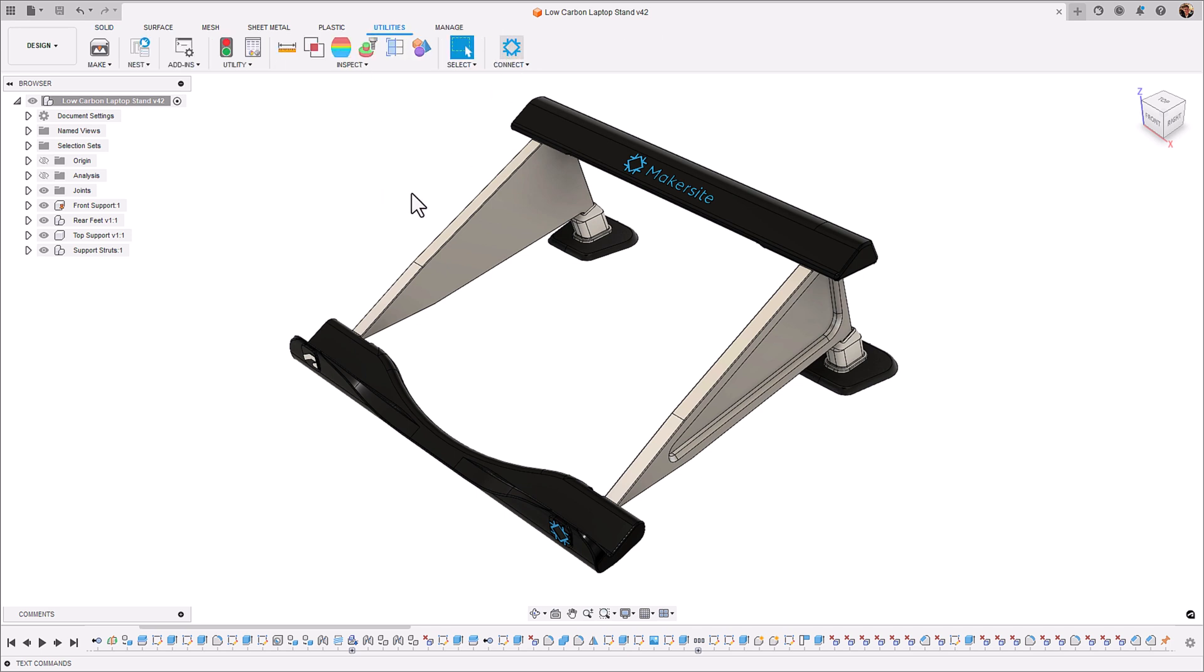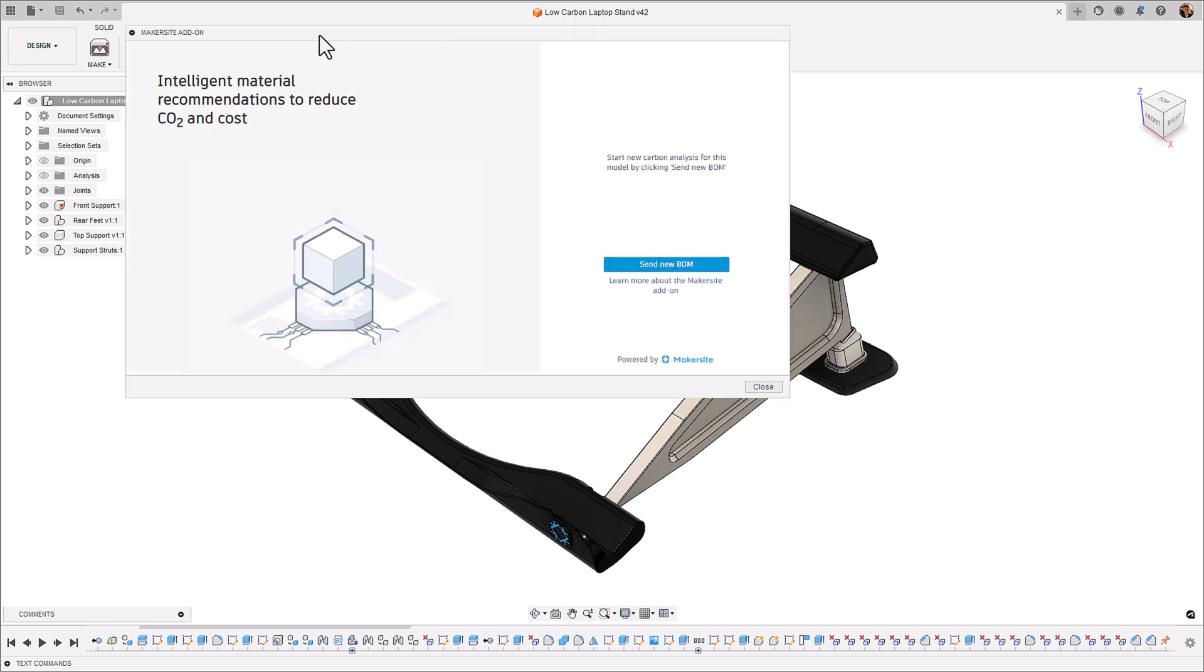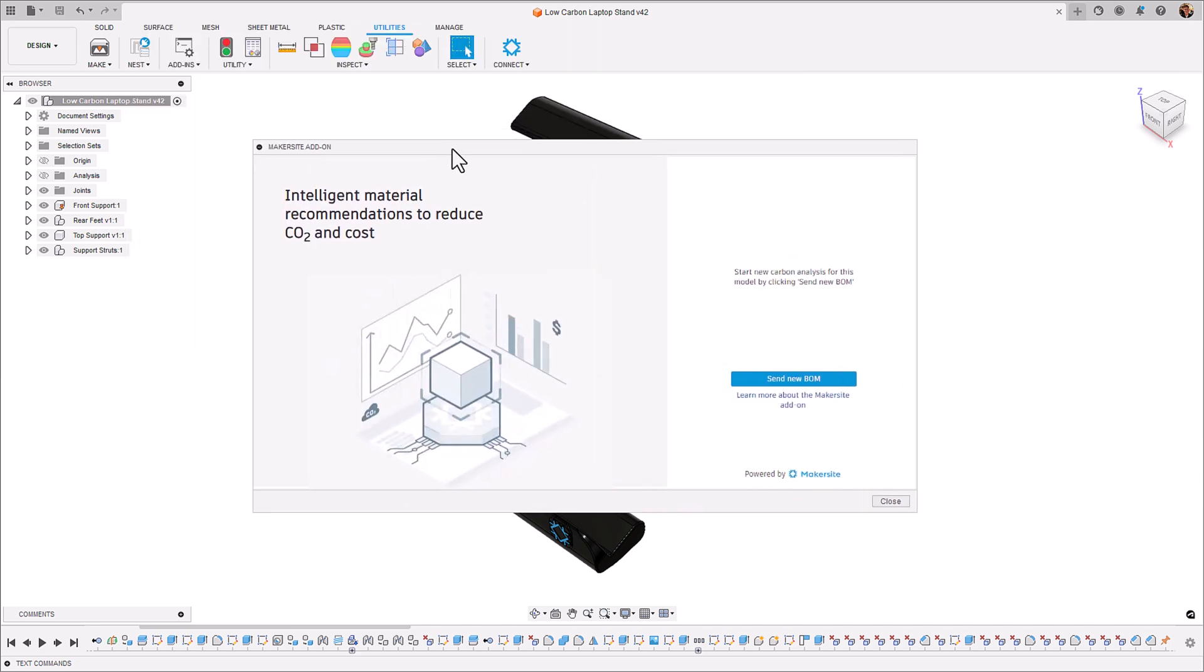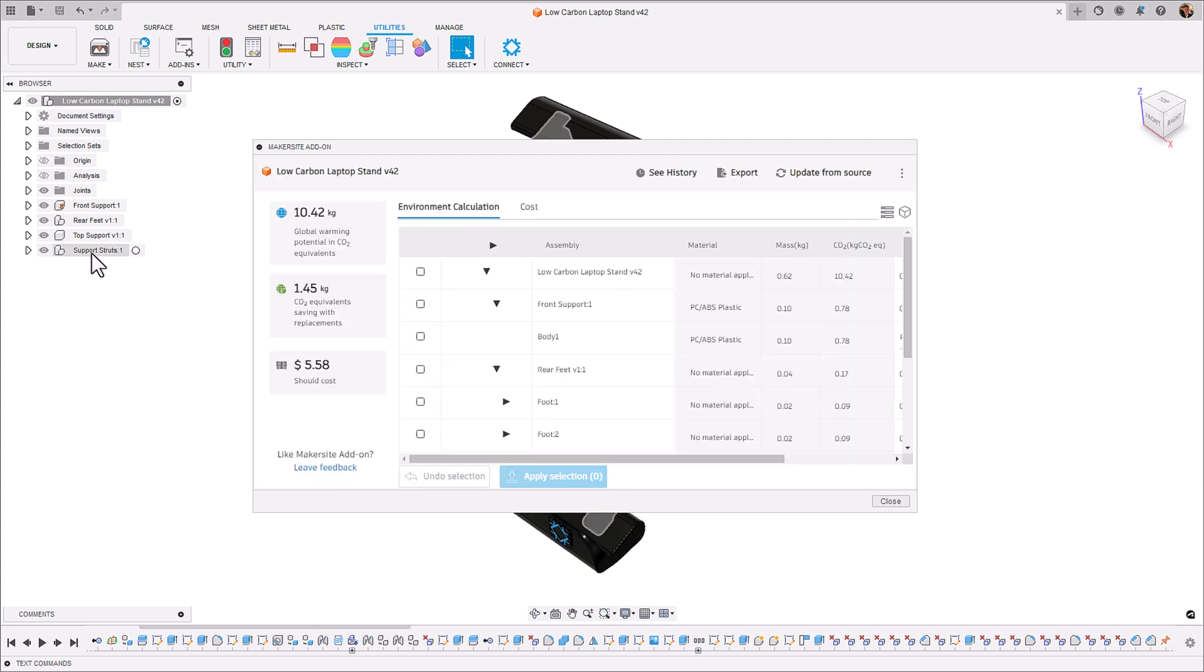This pop-up for Makersite comes up and we're able to send our bill of materials which takes all of our components and bodies from our design in our assembly and sends it to the Makersite backend, calculates its carbon and cost and brings it back to us.